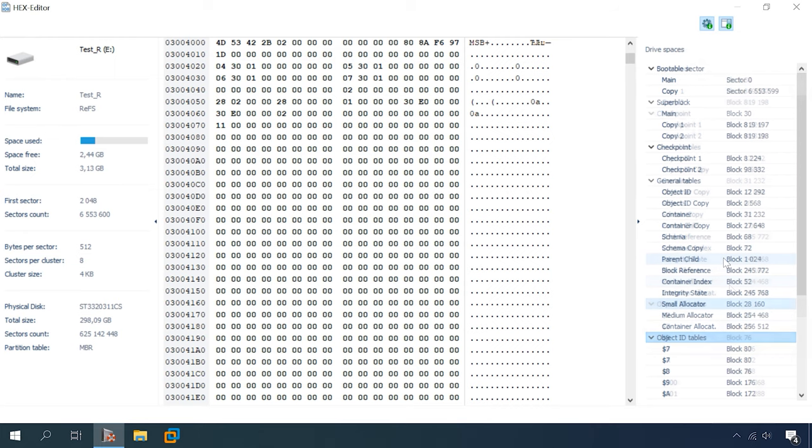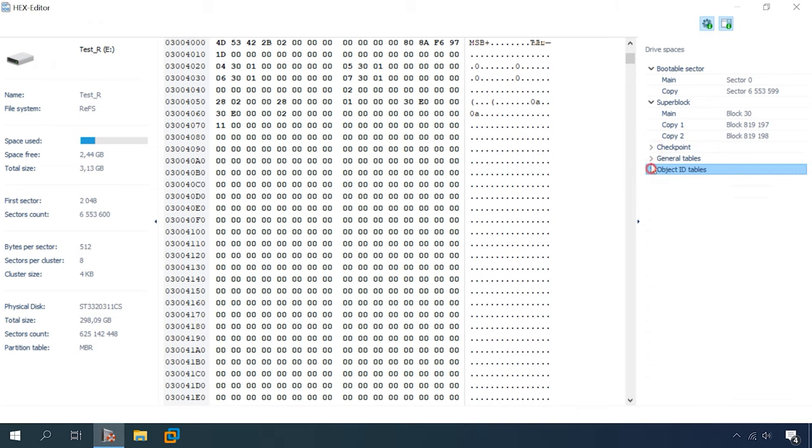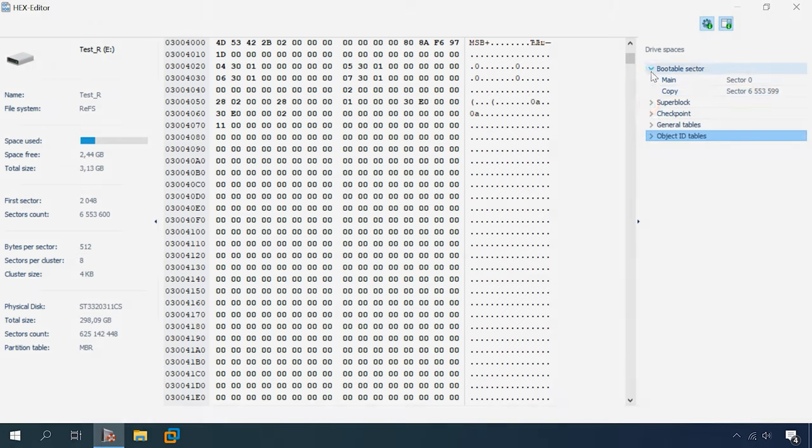Even if one of the elements in this file system structure is damaged or corrupt, the algorithm used for full analysis lets our program exclude those broken links and reach the required information which should be recovered. In a minute, I'll show you how it works in practice and compare how most popular data recovery tools work with this file system.